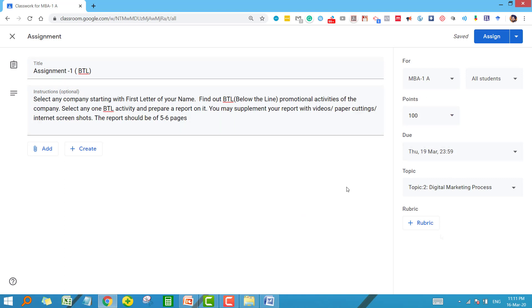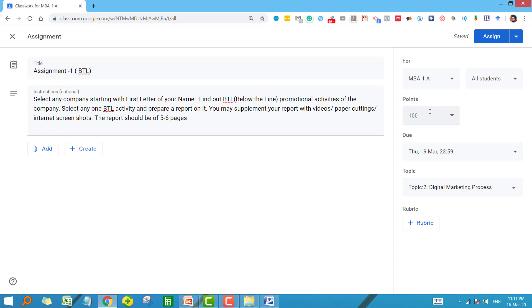You can see something here which is the rubric. This is a very important feature that Google has recently launched in Google Classroom. It requires a detailed discussion, so I will talk about this rubric in the next video.